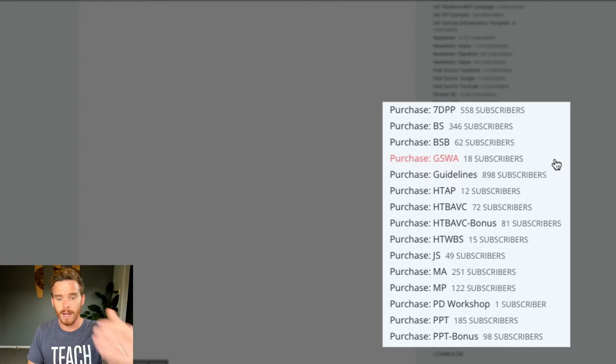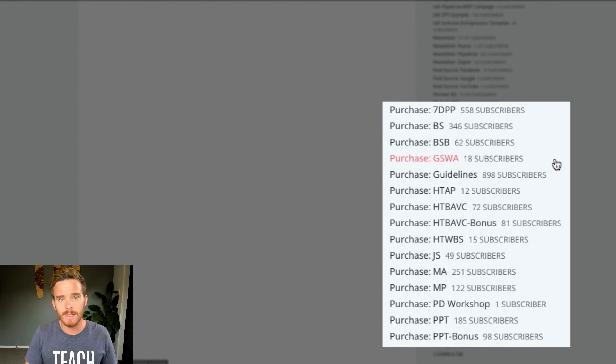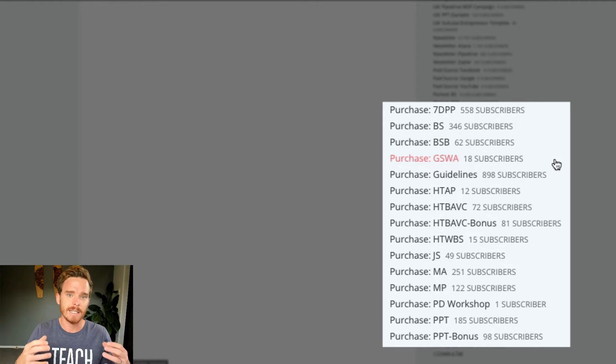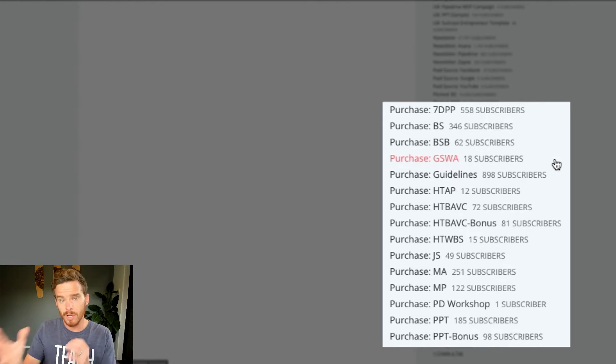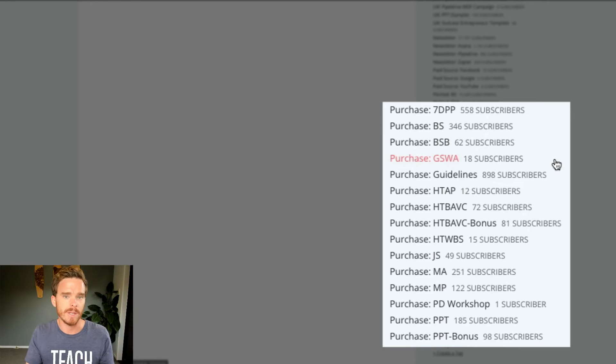But it also means that if I update one of my products, I can easily message my subscribers who have purchased that product to tell them about the update. So those are tags.